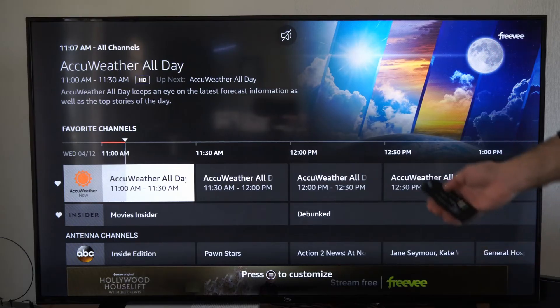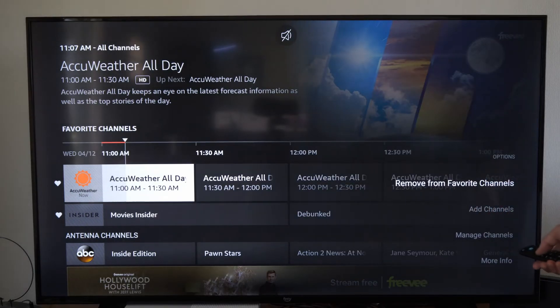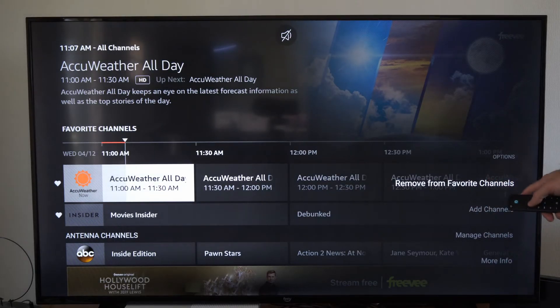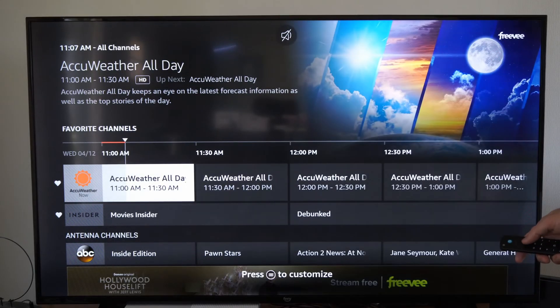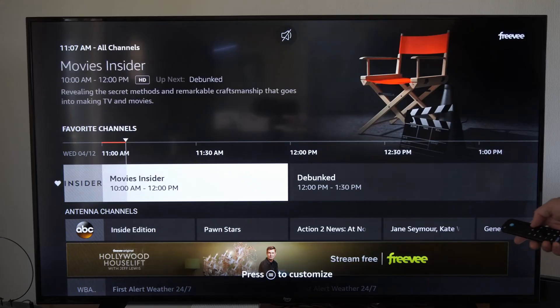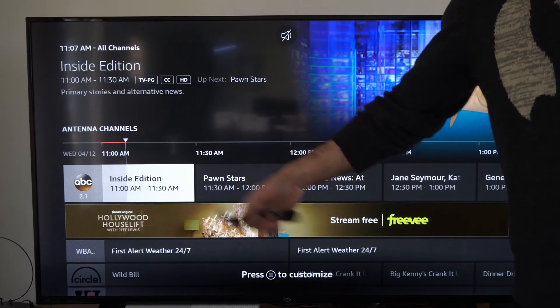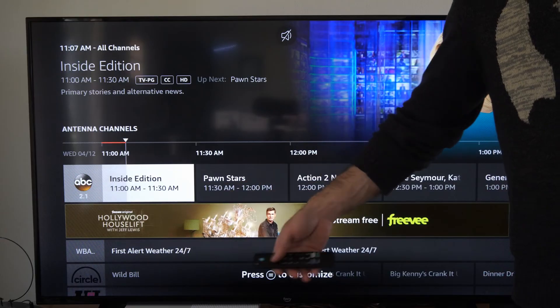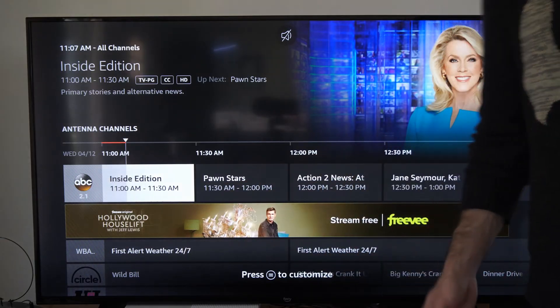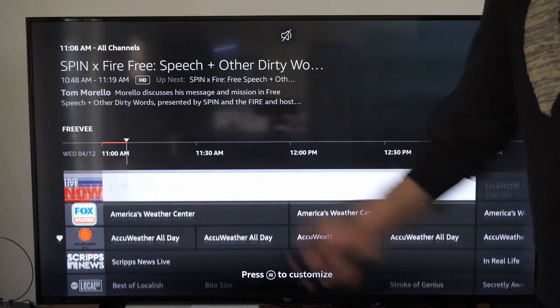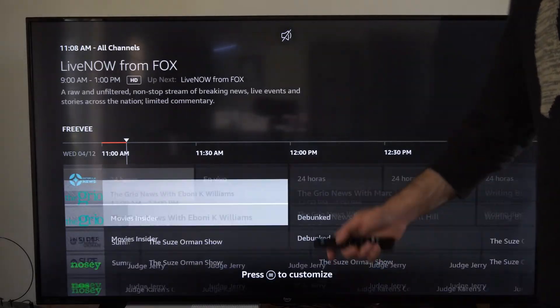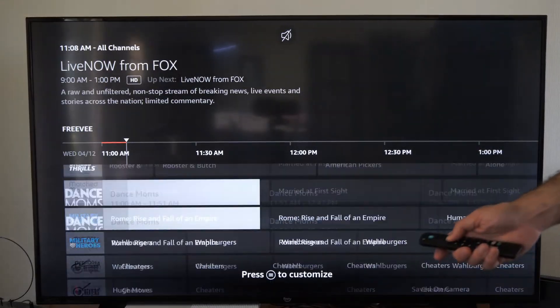Then you can press the button with the three lines on it and remove the channel from your favorites. So let's remove this one right here. If you do have a collection of channels you want, this is the best way to find those without having to scroll through three or four hundred different channels.